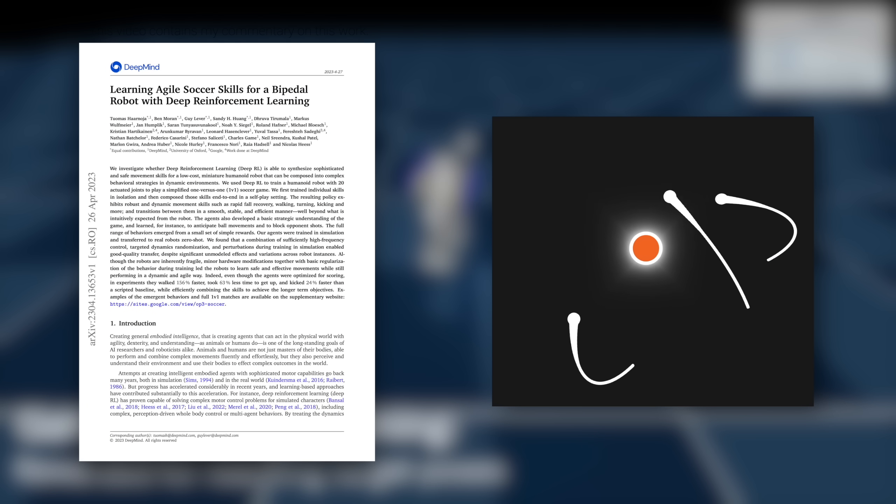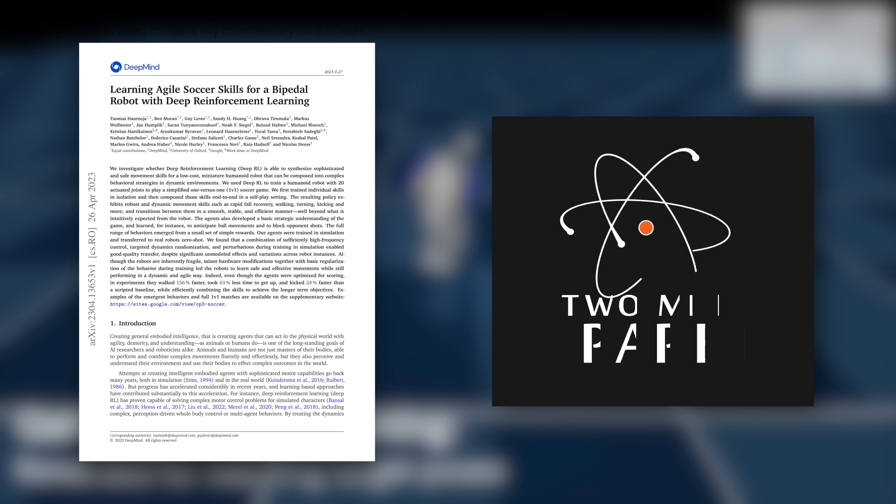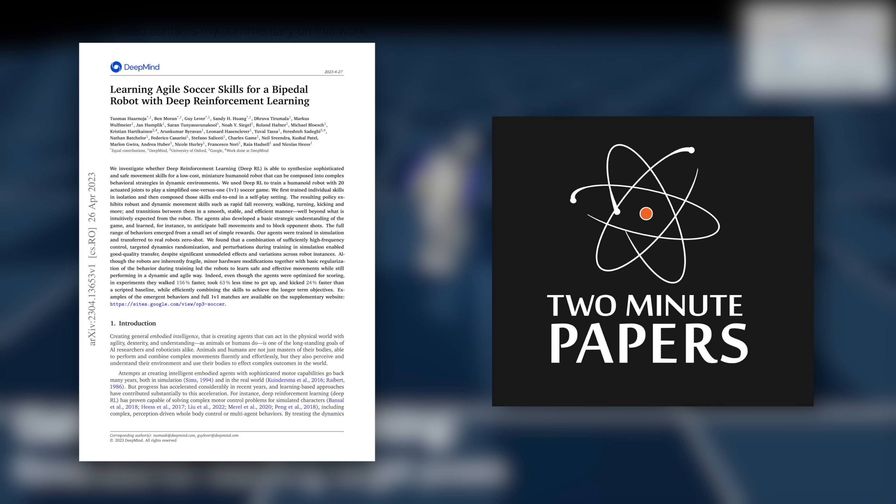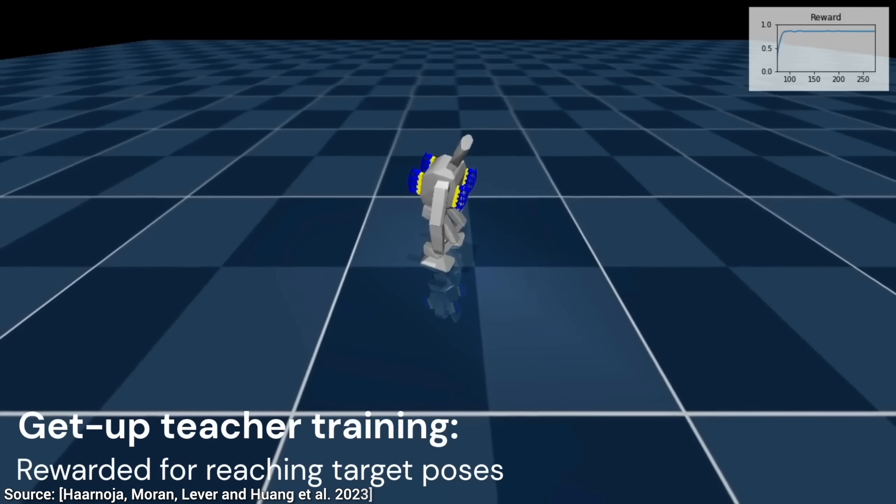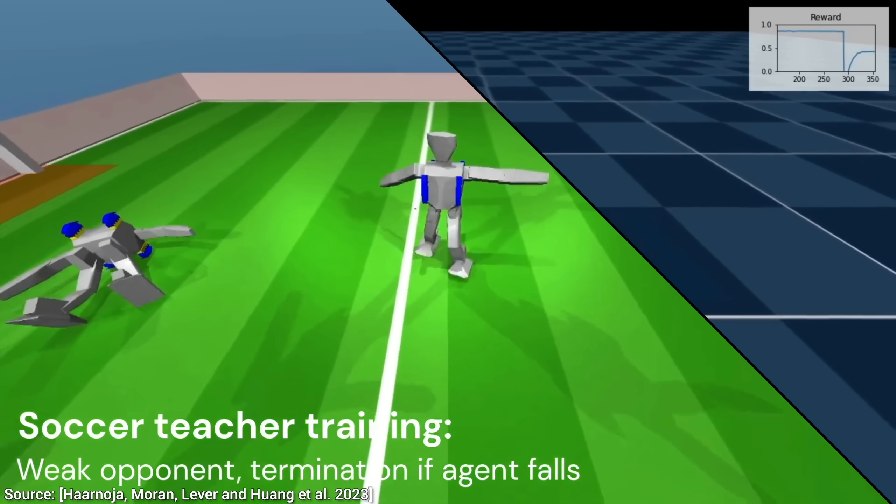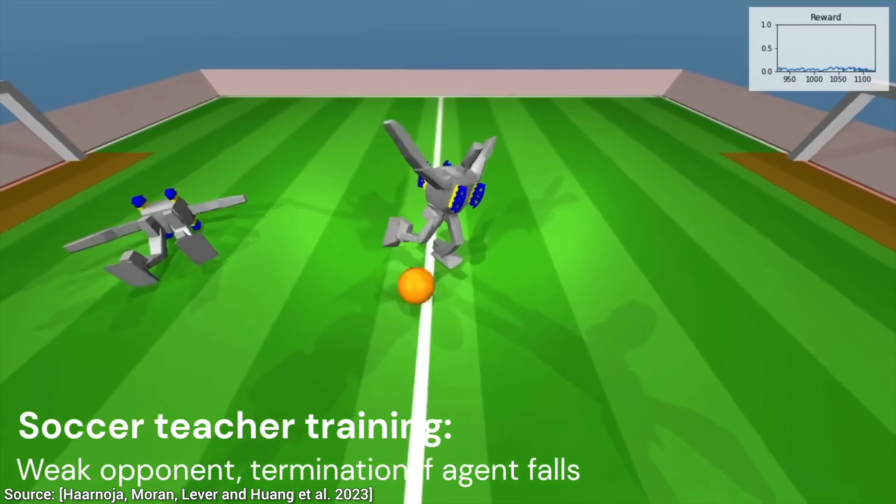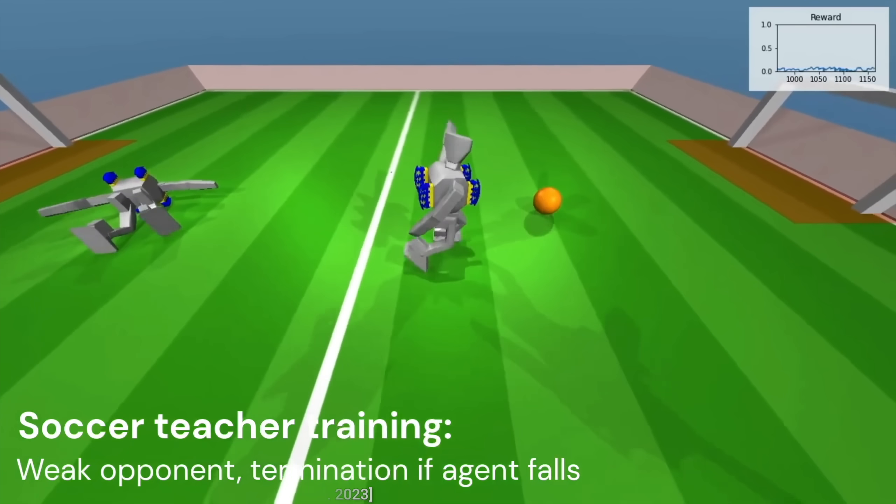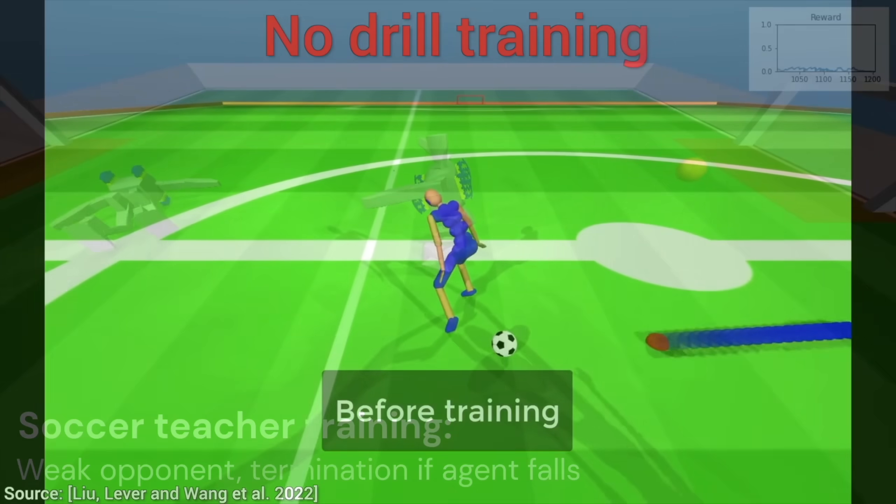Dear Fellow Scholars, this is Two Minute Papers with Dr. Károly Zsolnai-Fehér. Today, you are going to see an insane paper, one of the most fun papers I've read in a while.